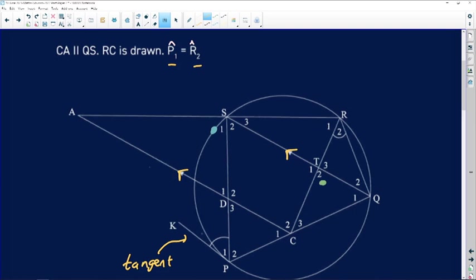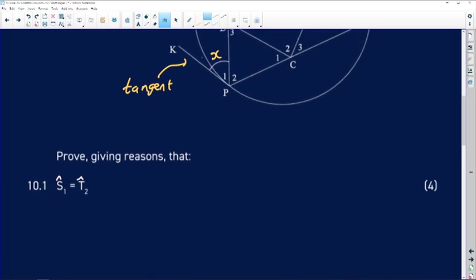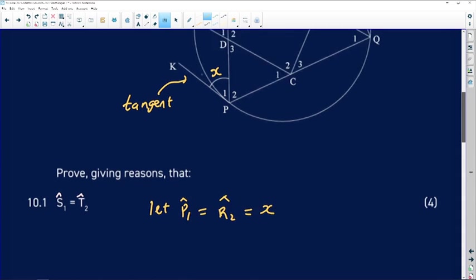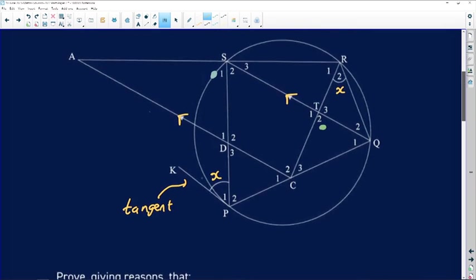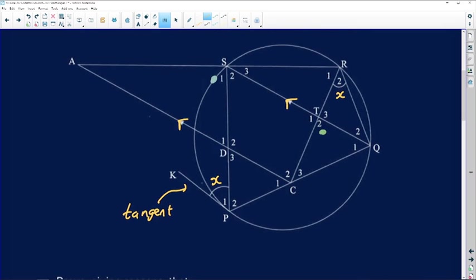So I'm going to say let angle P1 be X. That means angle R2 will also be X. I'll say to the examiner: please let me call them X. If you do this, it makes the whole calculation of trying to figure out relationships much easier, because the brain can comprehend those relations better than working with R1s, T1s, T2s, and C1s — that's a bit more complicated.